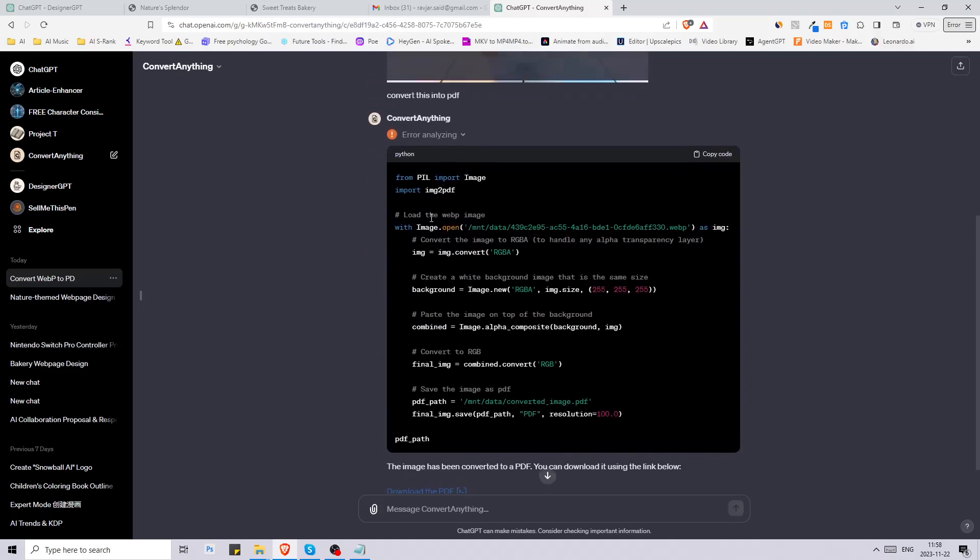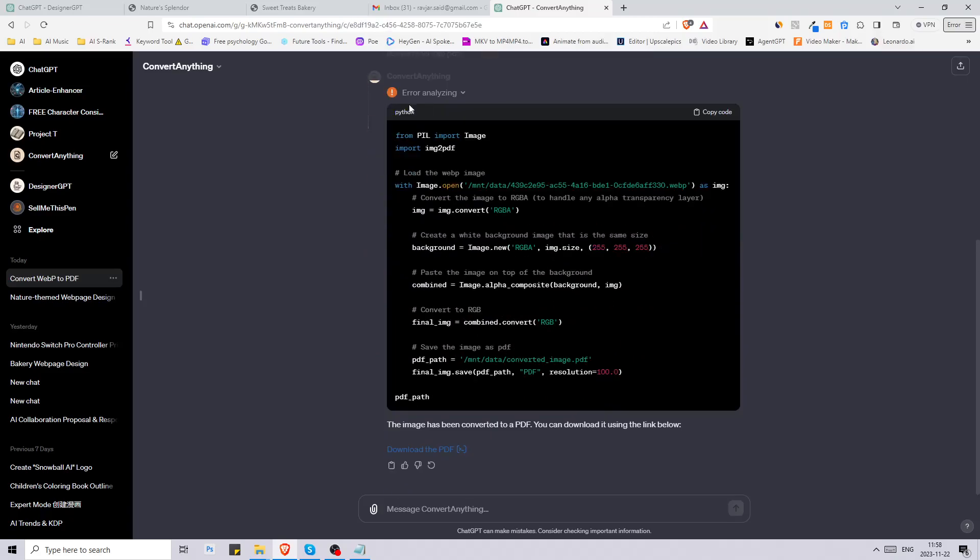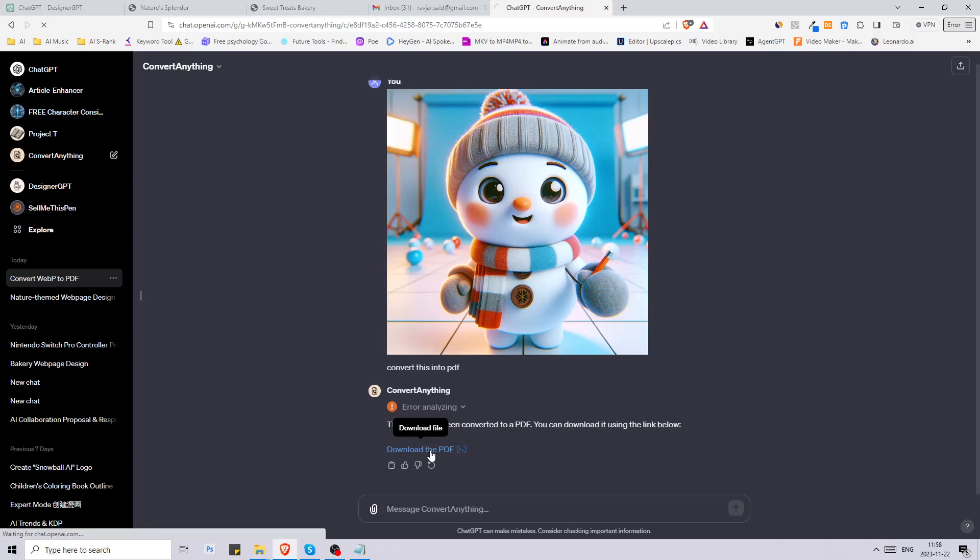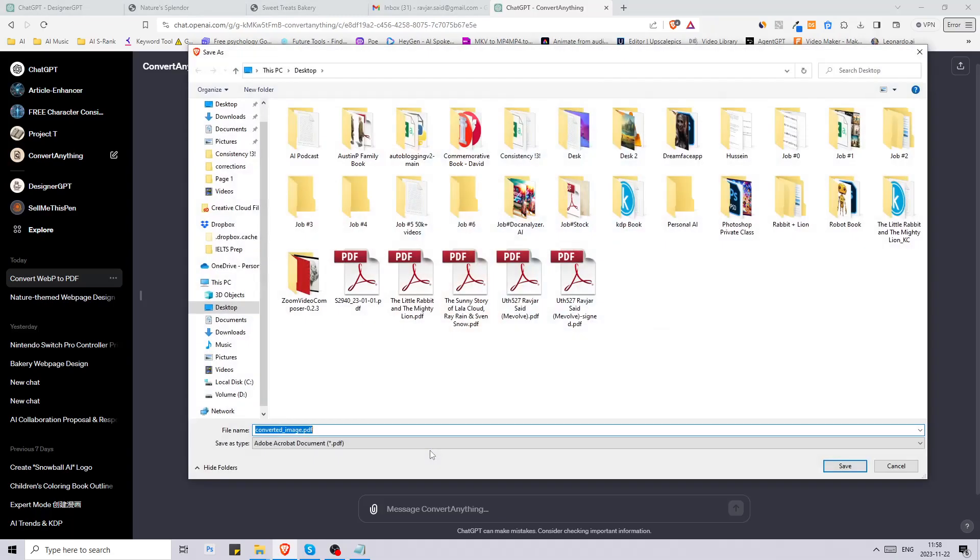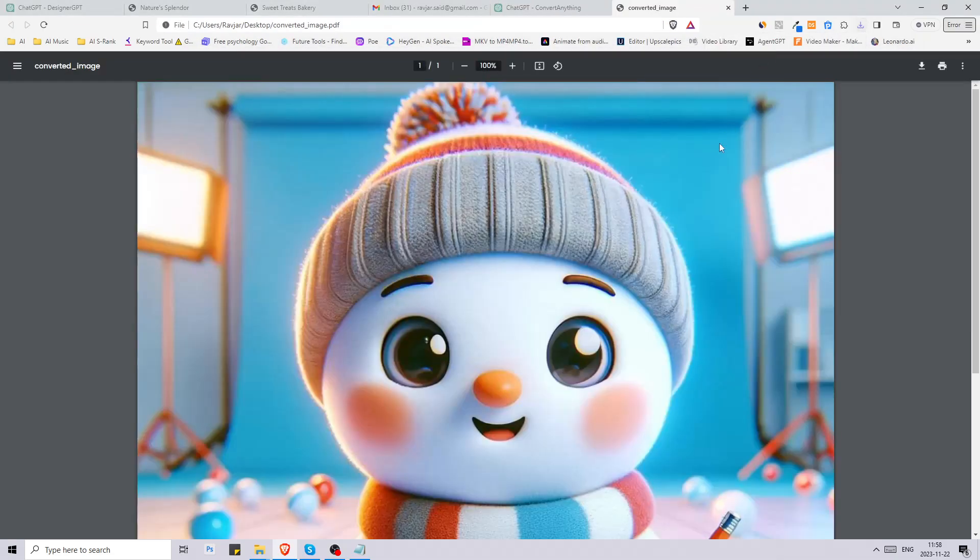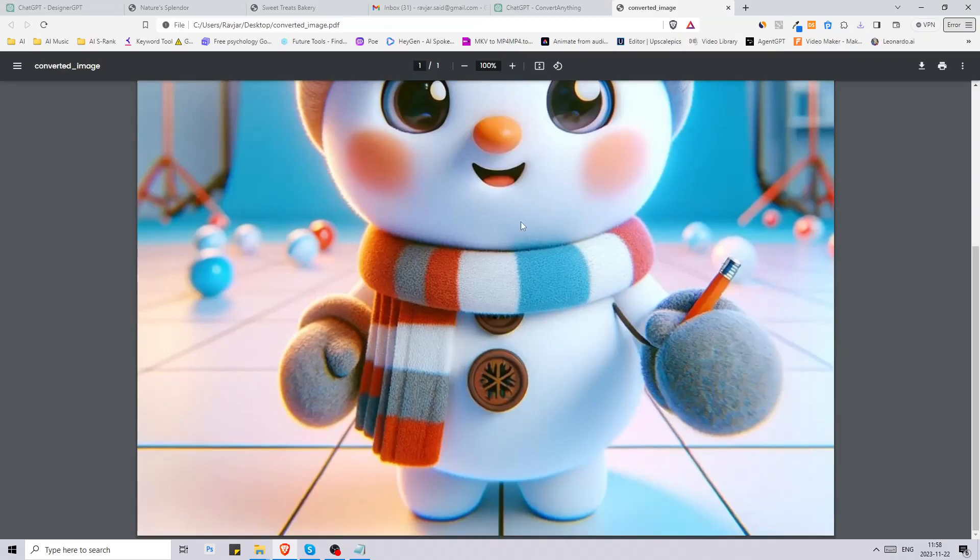All right, the first time it got an error and then it said the image has been converted to a PDF, you can download it using the link below. I really like that we get a download link immediately and we can just click on it. It says converted image. Now let's see. There we go, PDF file. That's really good.